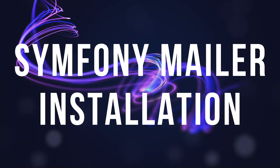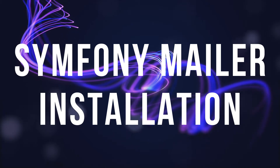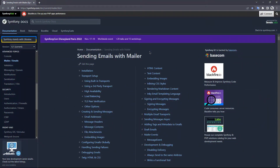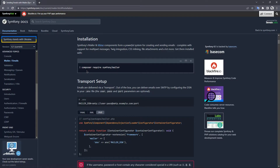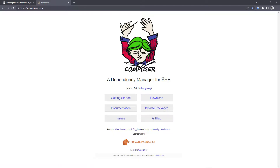Let me show you how to install Symfony mailer. To install Symfony mailer, you need Composer. Composer is a tool for dependency management in PHP. You can download and install it from getcomposer.org.